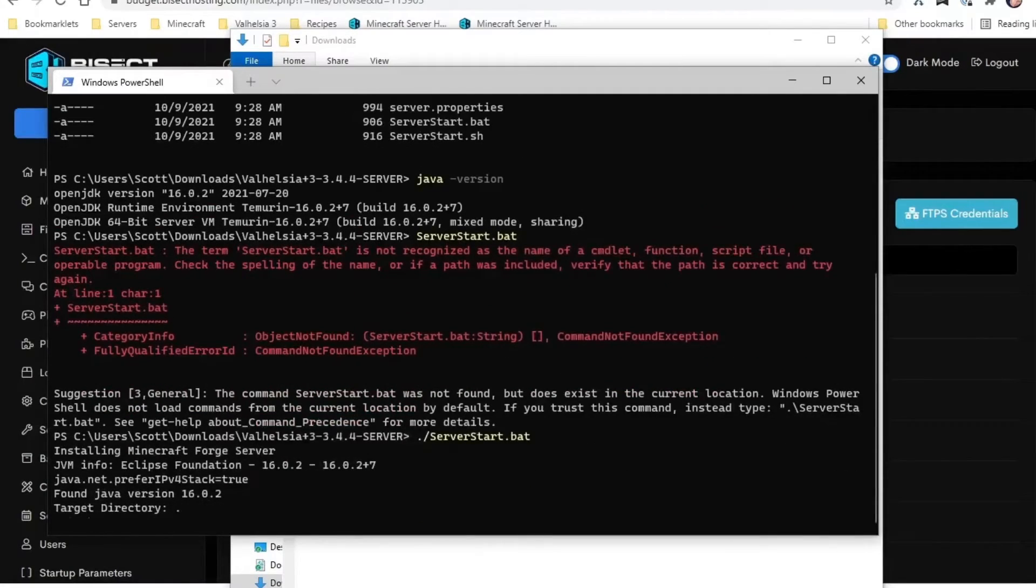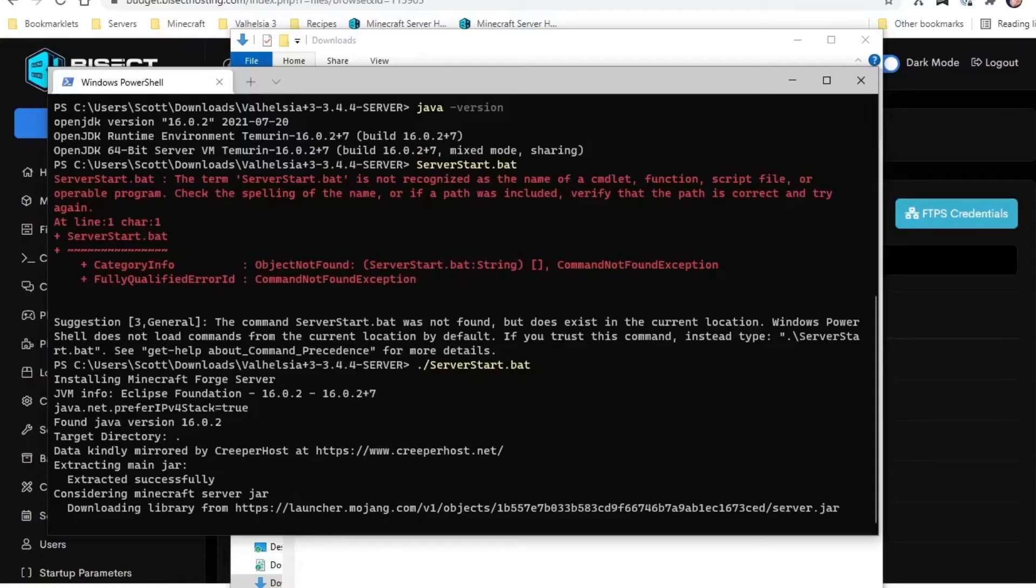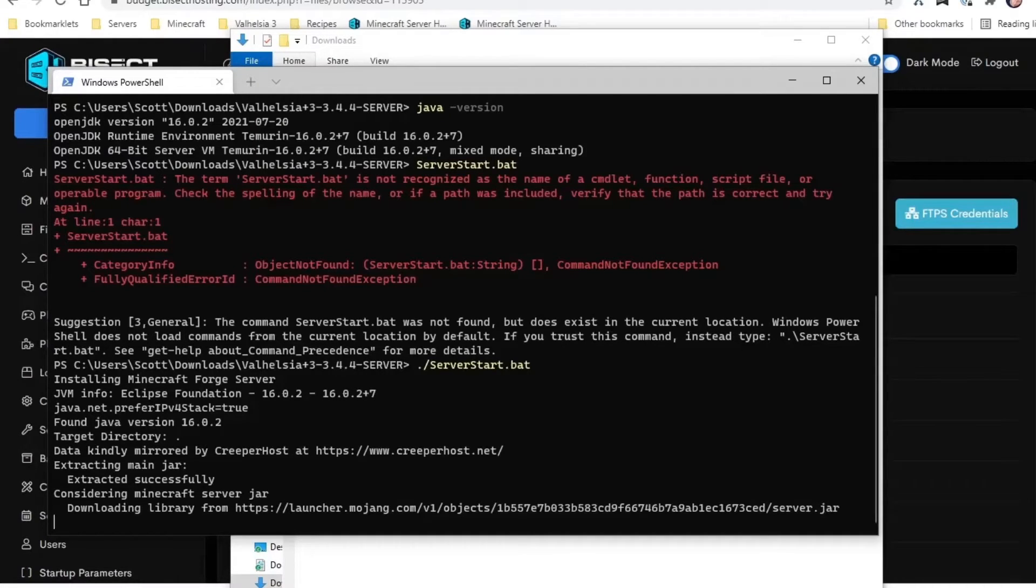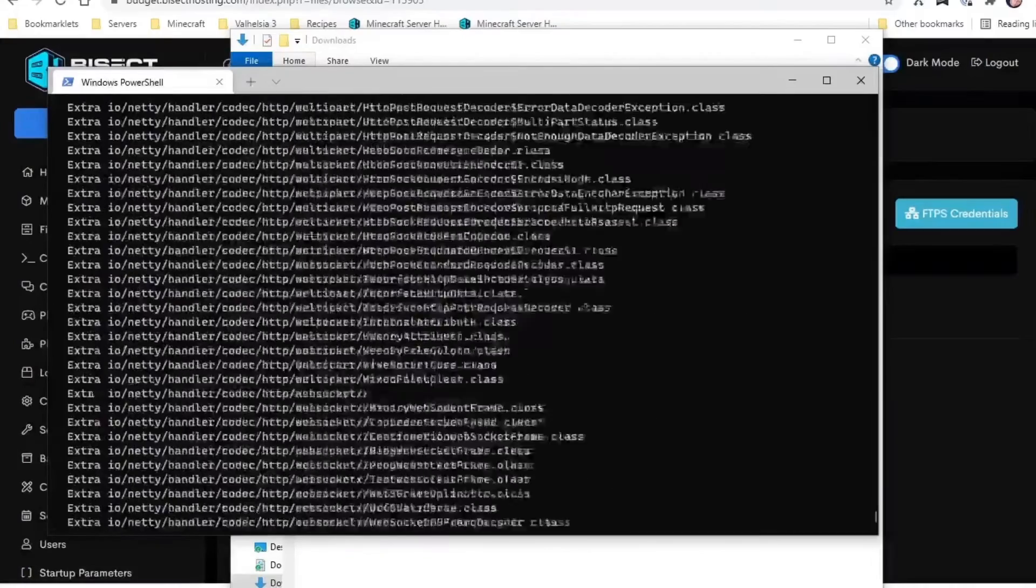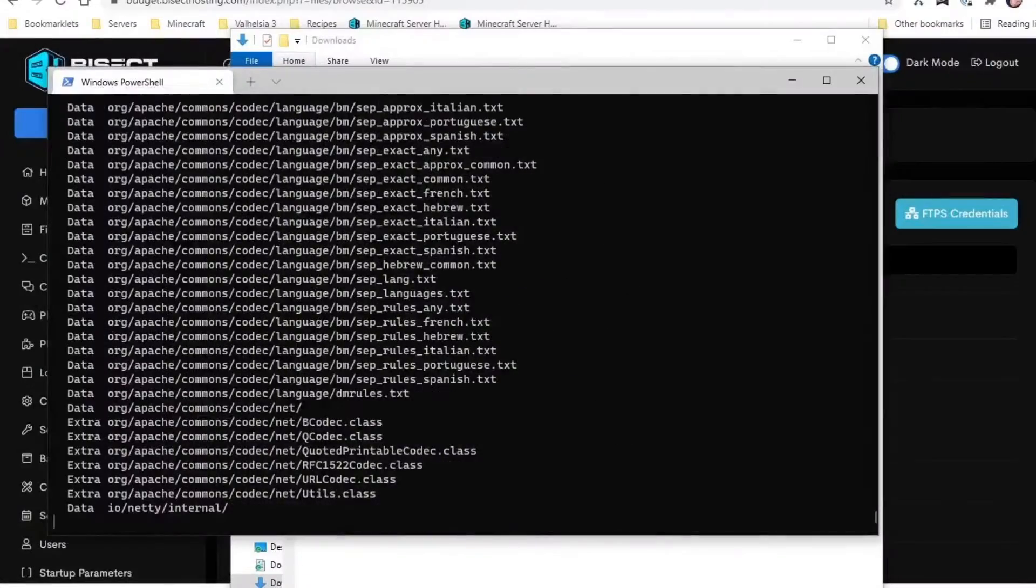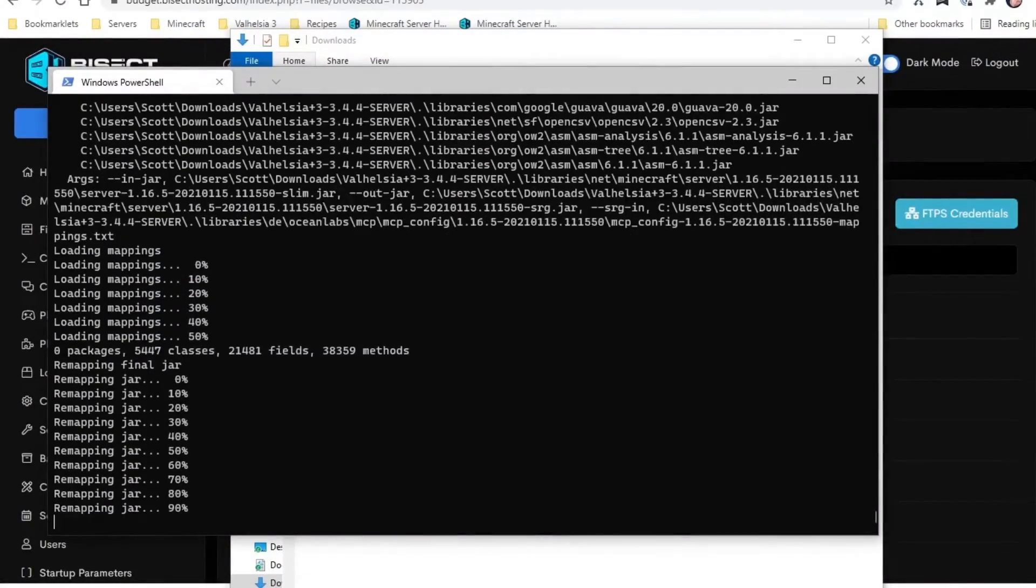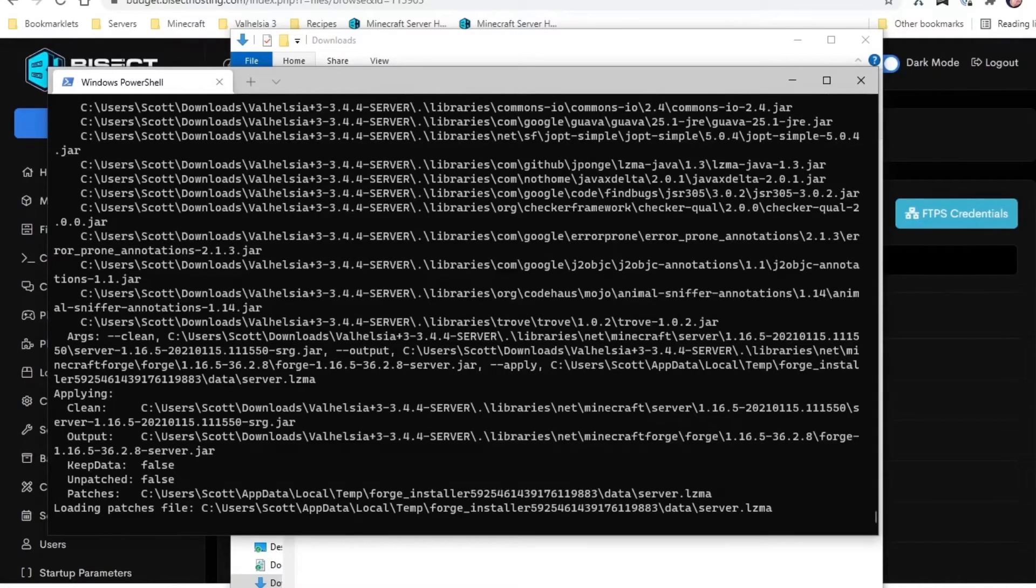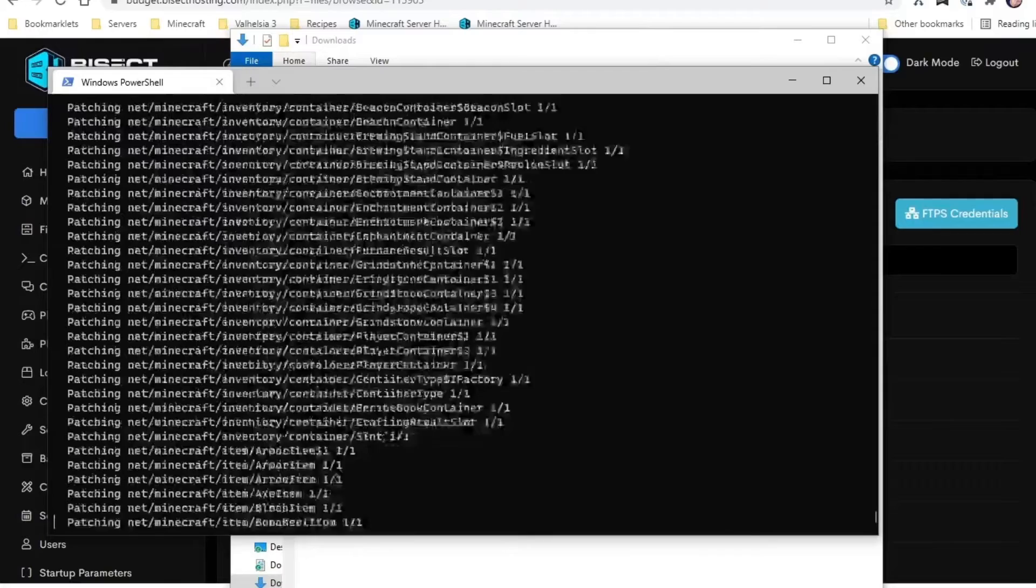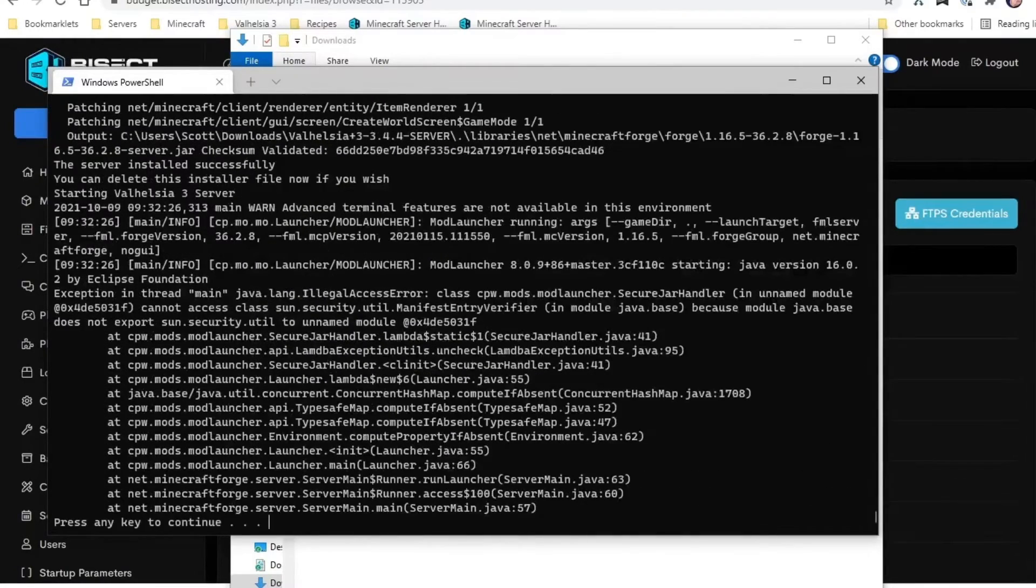And basically we're installing the actual Minecraft server on here. Now at the end it's going to try to actually run the server and it's going to crash, it's going to fail, and that's fine. We don't actually need to run the server here. It is starting it.